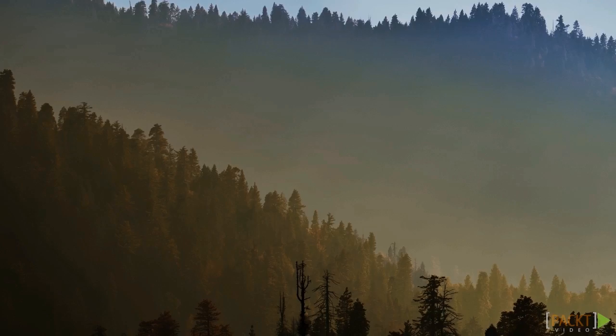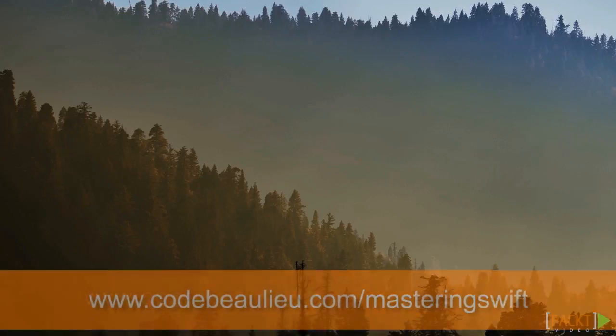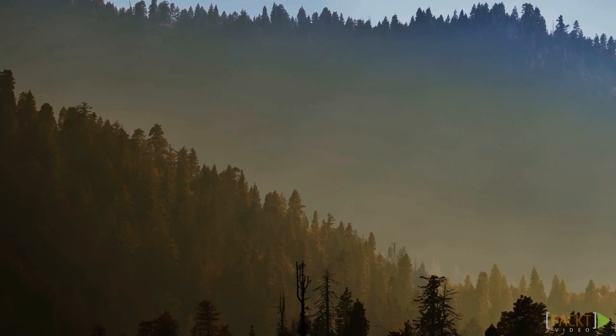For more information on ARC, see Apple's documentation, and be sure to watch WWDC 2011 Session 323. You can find links to both on this video's resource page. In this video, we learned about memory allocation and deallocation with ARC. We also saw an example of ARC in action.